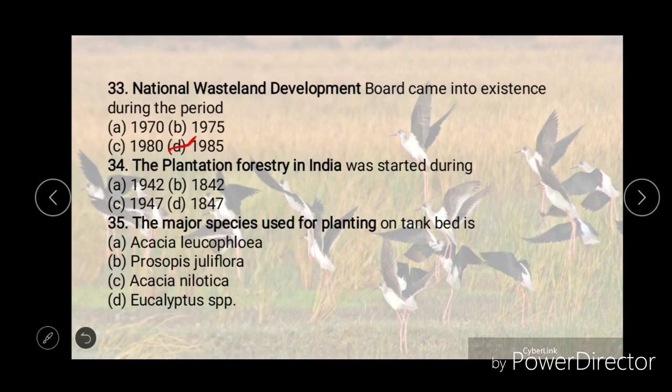The plantation forestry in India was started during — options are 1942, 1947, 1842, or 1847. The right answer is B, that is 1842.